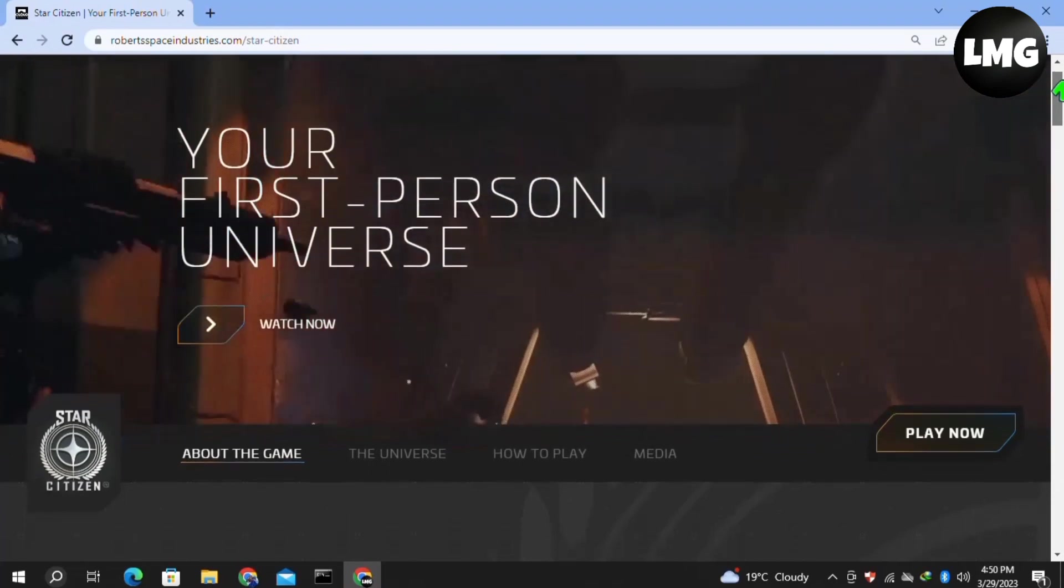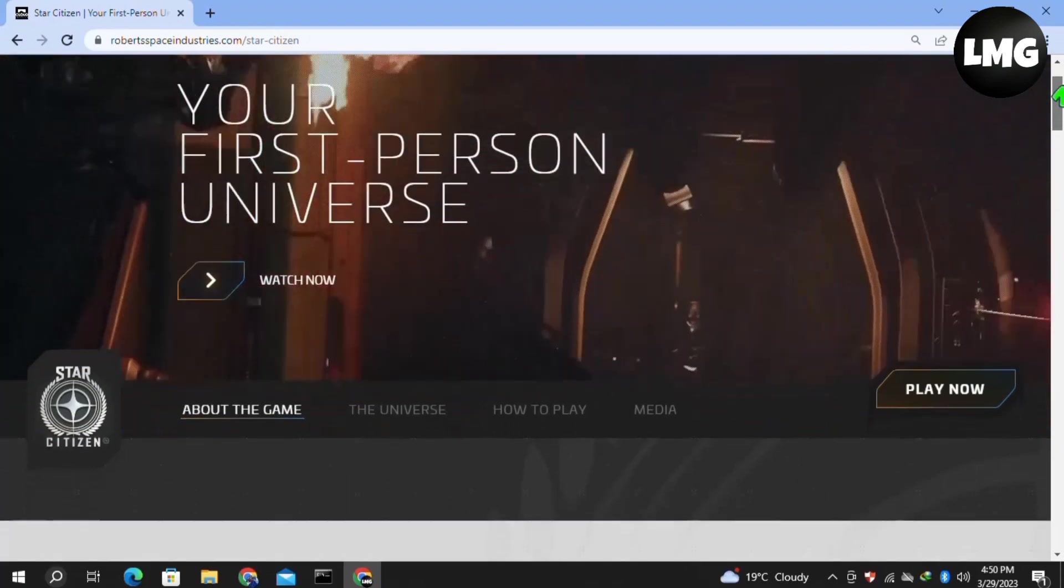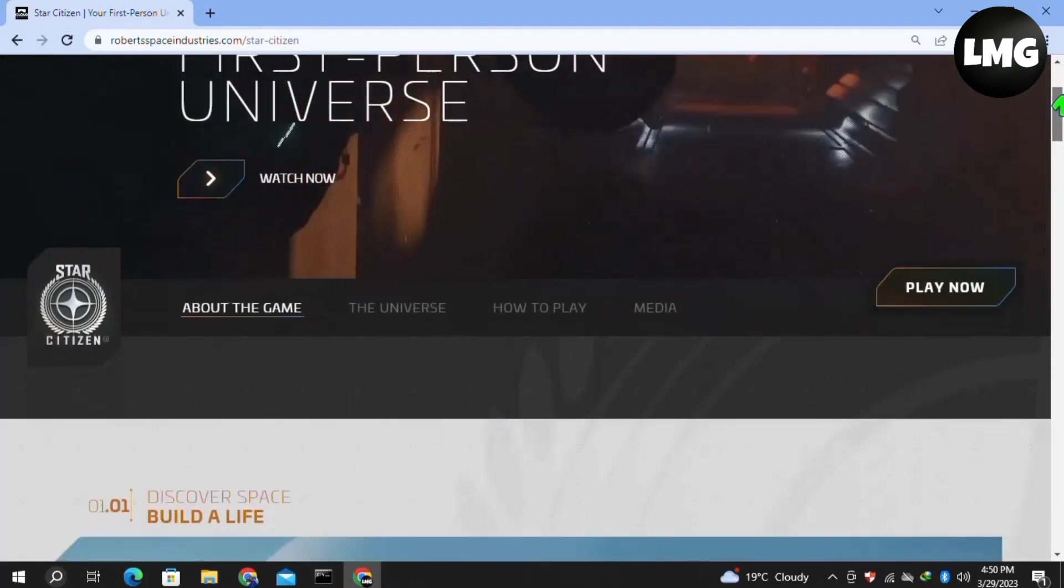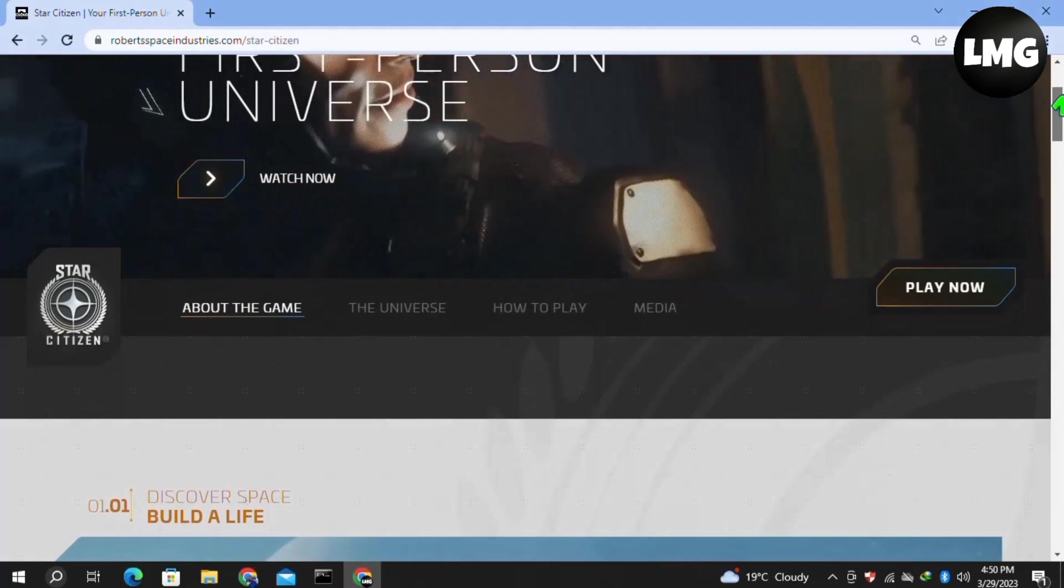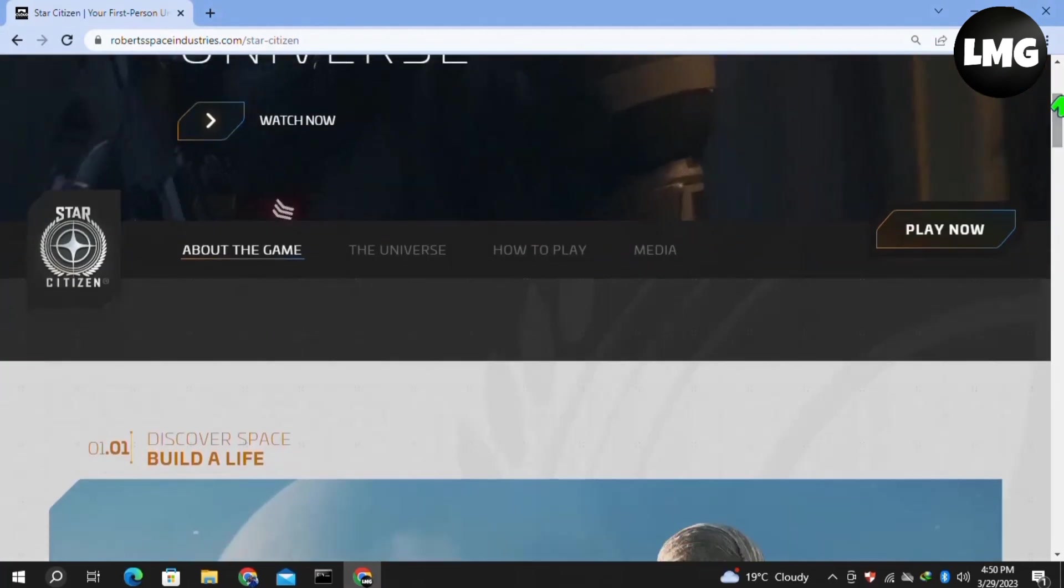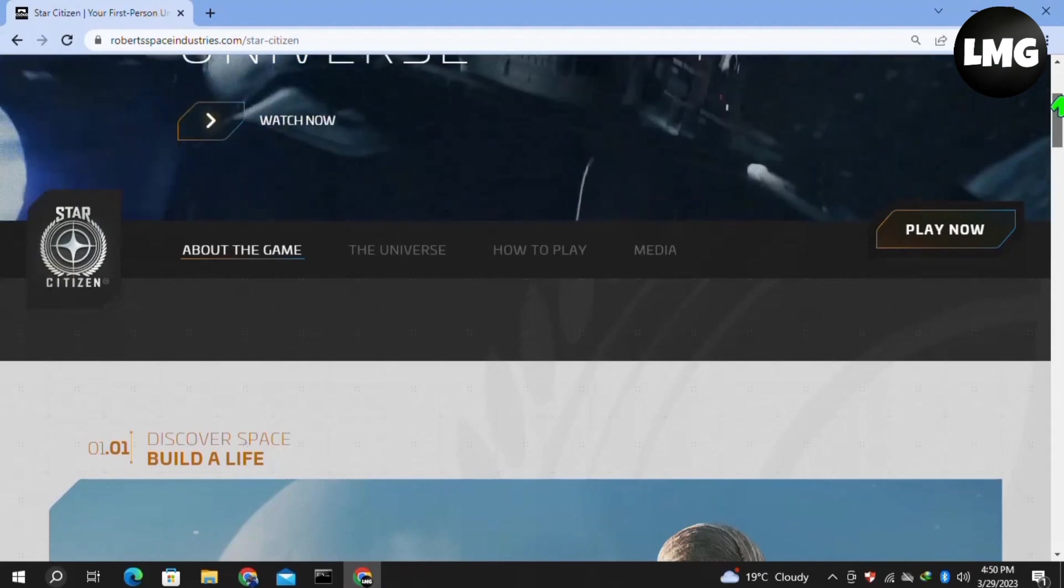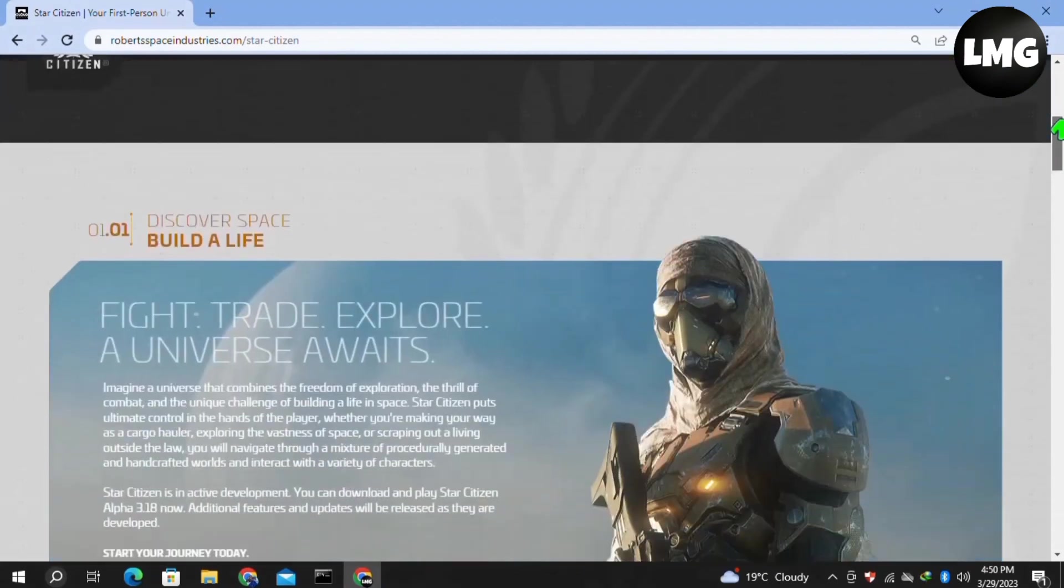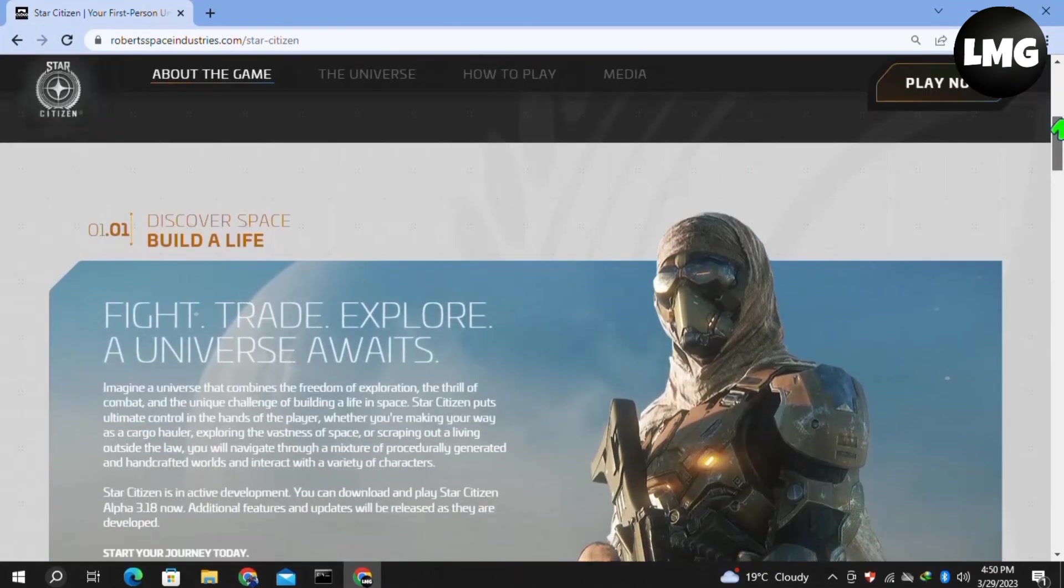Our first and most basic step is to check the server of Star Citizen. If it is down, you have to wait for some time. This may last from 15 to 24 hours. You have to be patient and after this your problem will be fixed by itself.